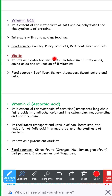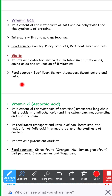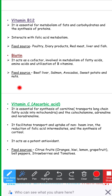Next is biotin. It acts as a cofactor involved in the metabolism of fatty acids, amino acids, and the utilization of B vitamins. Food sources include beef liver, salmon, avocados, sweet potato, and nuts.